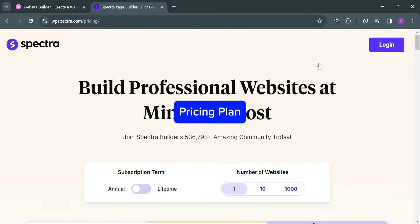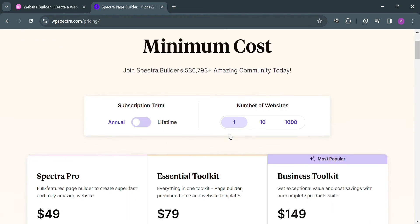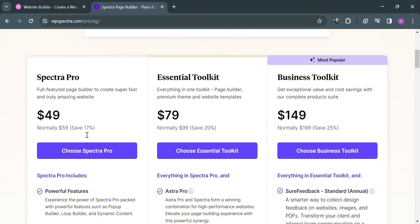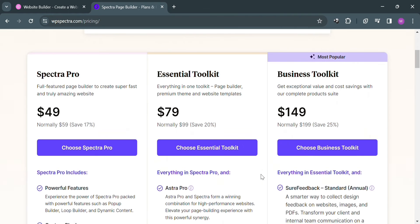Moving on to the pricing plan offered by Spectra. As you can see below here, if you scroll down, it will show you some of the plans with their corresponding prices: Spectra Pro amounting to $49, Essential Toolkit amounting to $79, and Business Toolkit amounting to $149.